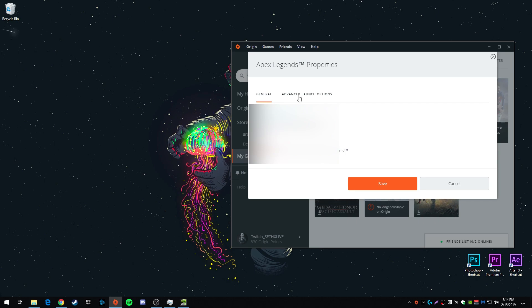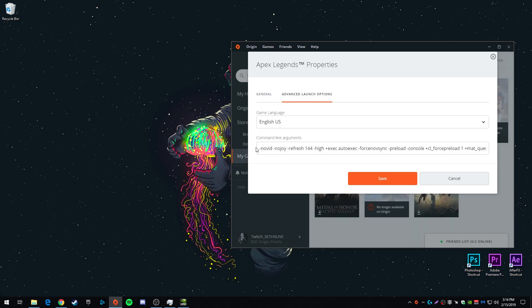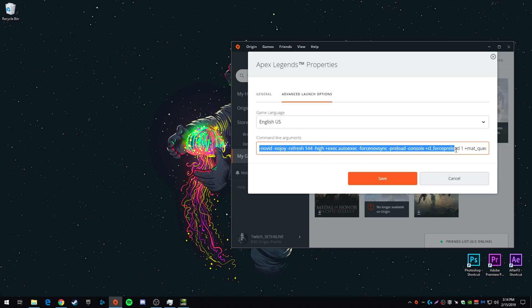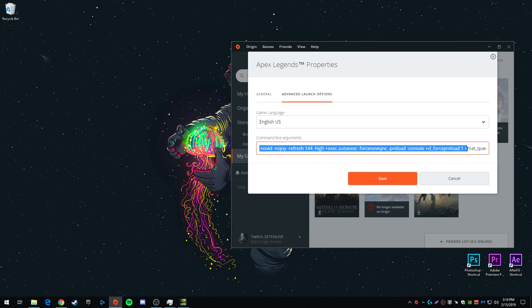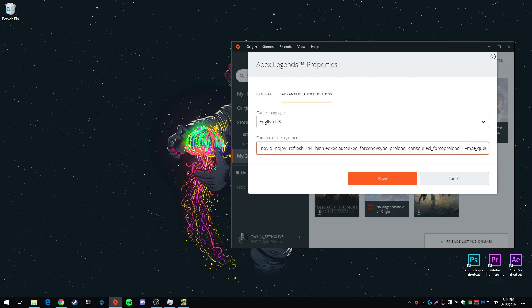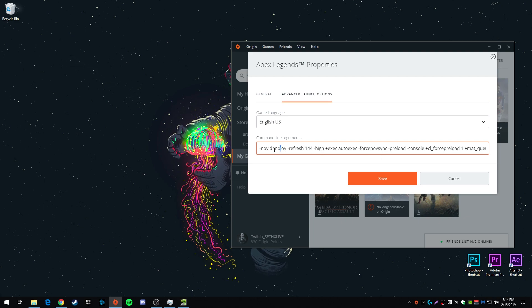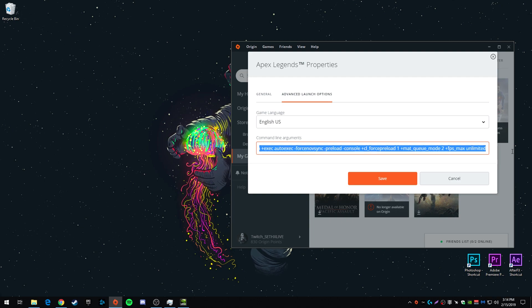And then on the top here, hit advanced launch options. And you're going to see a bunch of settings in here. I'm going to copy this and paste it in the description. So you can just copy and paste it into your command line. You have to hit control C, control V. You can't right click in this for whatever reason.